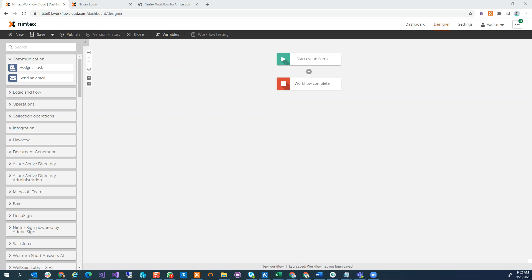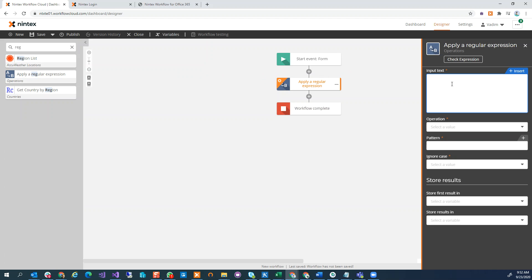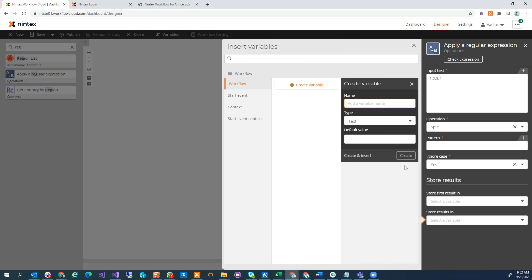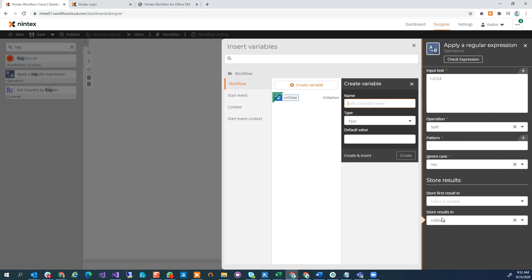I'm going to start off with this blank workflow and what I want to do is some looping. First I need some data to loop through, so I'm going to use a regular expression to dummy up some data. My input text is going to be one, two, three, four separated by semicolons. I'm going to do a split on a semicolon, and I'm going to store the results in a collection variable — I'll just call it 'collection of data' — and insert it. That's going to give me a collection of four pieces of data.